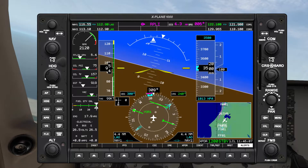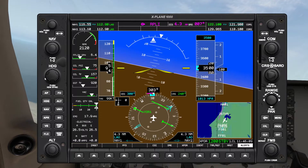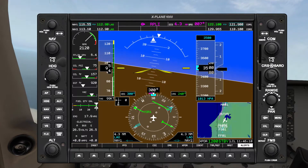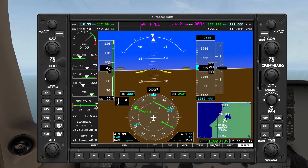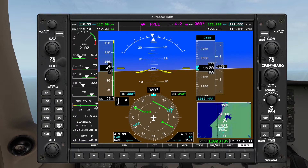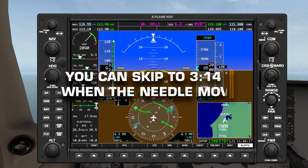So now we're just going to get on heading 300 right here and we're just going to wait until we arrive at the desired radial.